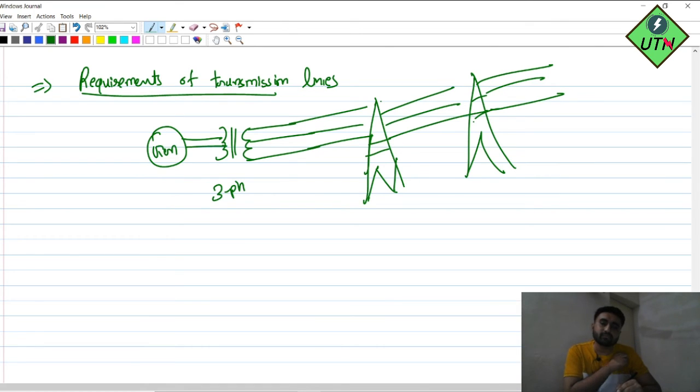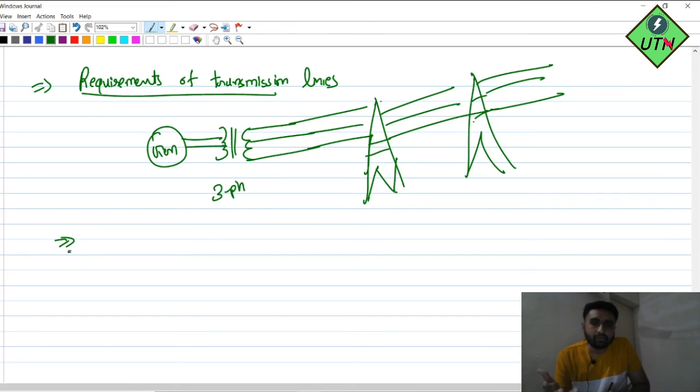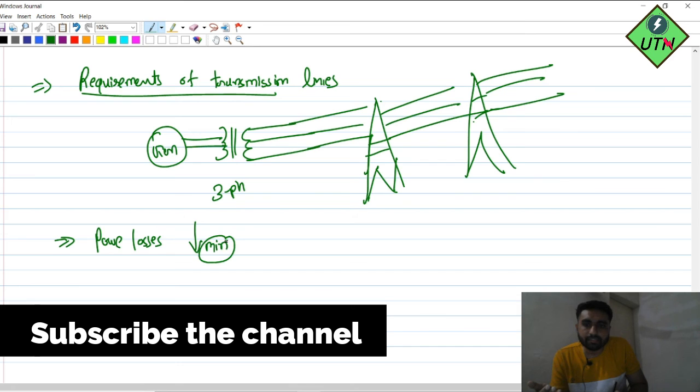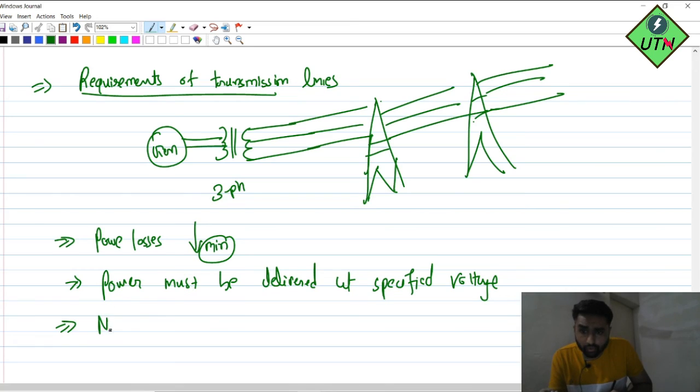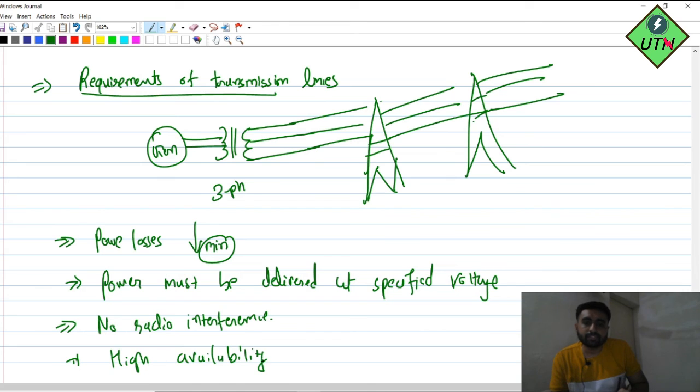The requirements for transmission lines are: first, power losses should be minimum; second, power must be delivered at the specified voltage — for domestic three-phase use it is 415 V, and for single-phase domestic use it is 230 V. Third, the specified voltage level (e.g., 132 kV) should be maintained. Fourth, there should be no radio interference. Finally, there should be high availability.